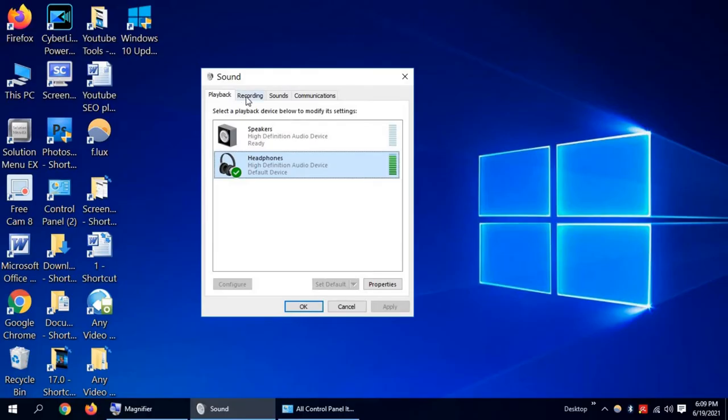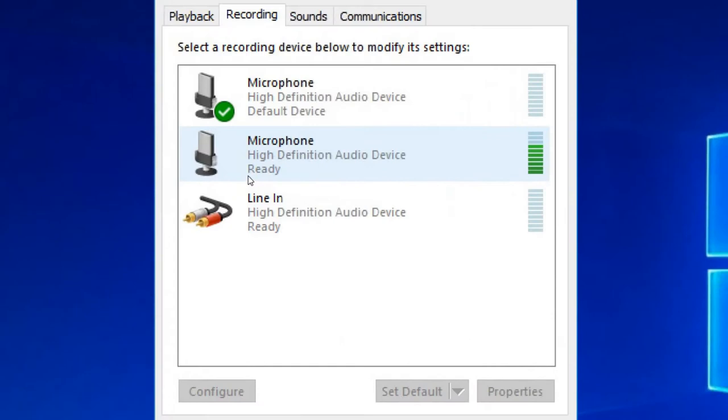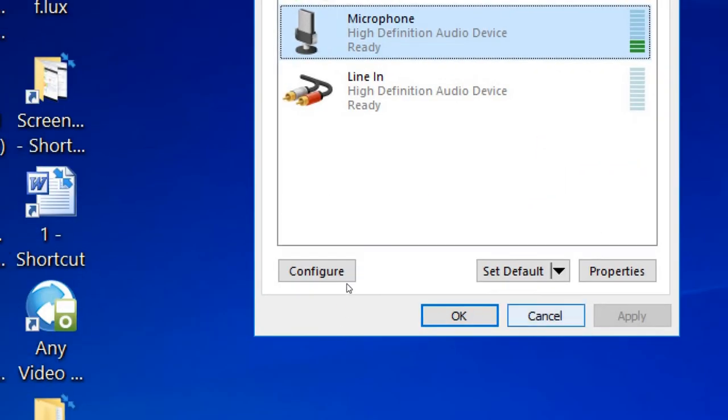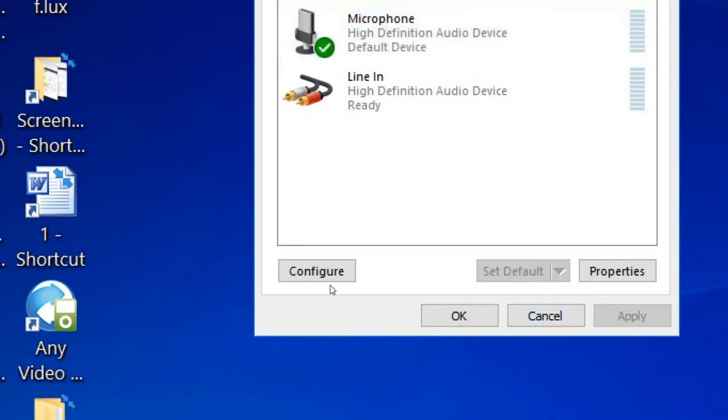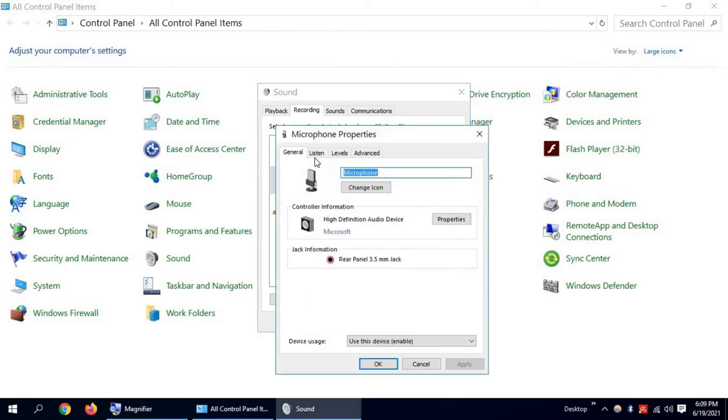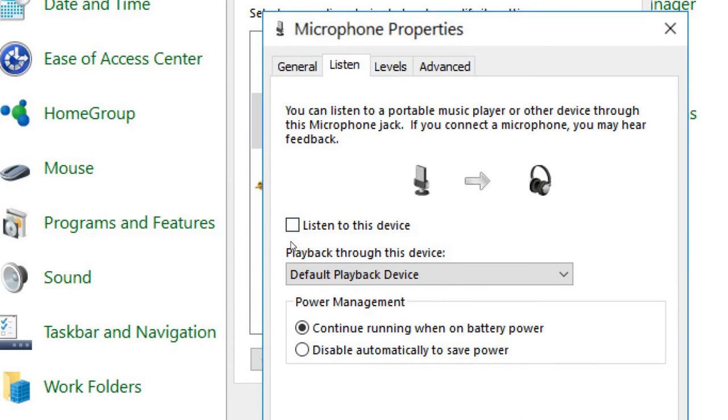Now click on Recording. Select your microphone and click Set Default. Now click on Properties, and then click on Listen. Now check this box: Listen to this device.